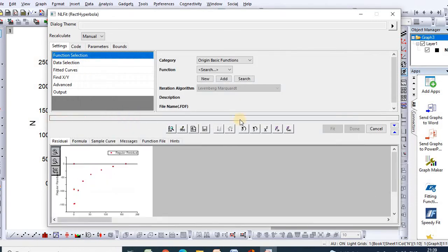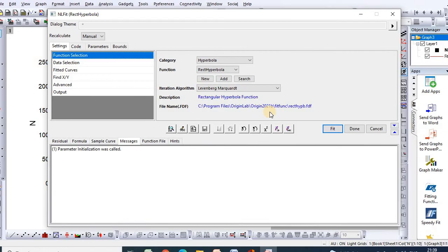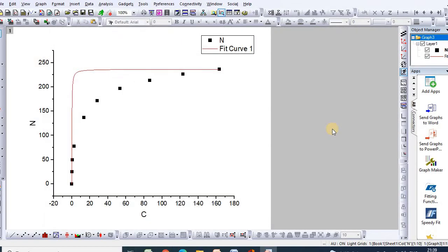Double-click the rectangular hyperbola function and your data will be fit to the Langmuir equation. Then click Fit. The data is now being fitted with the Langmuir equation.